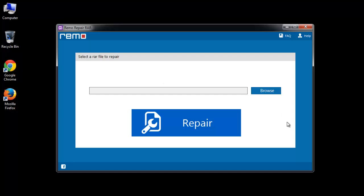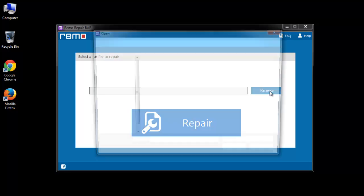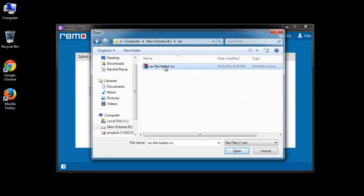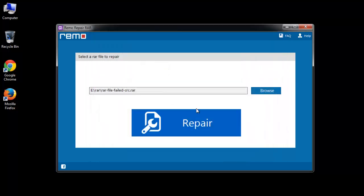Step 2: on its main screen, browse the location of the corrupt RAR file and click repair.